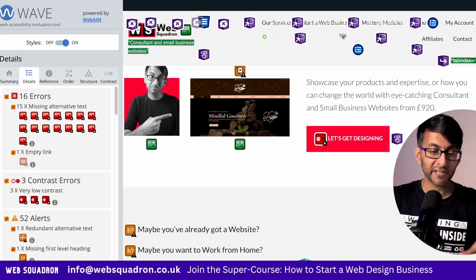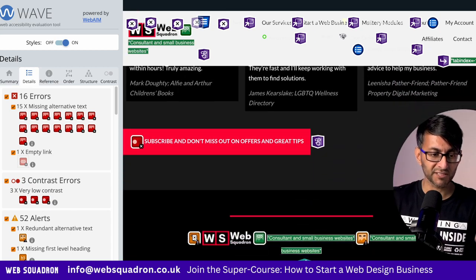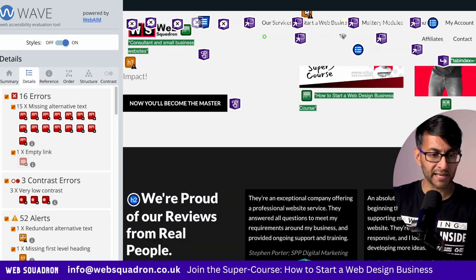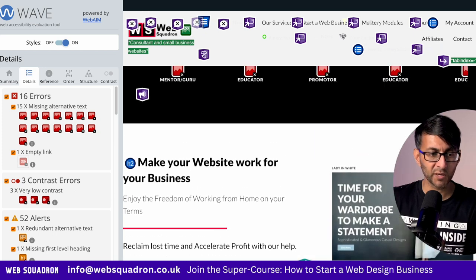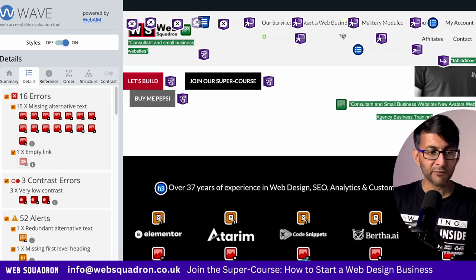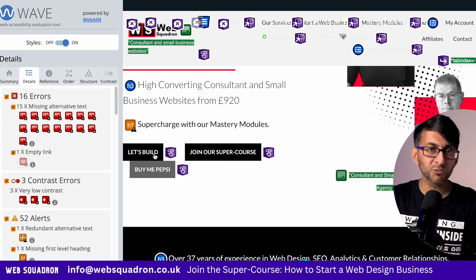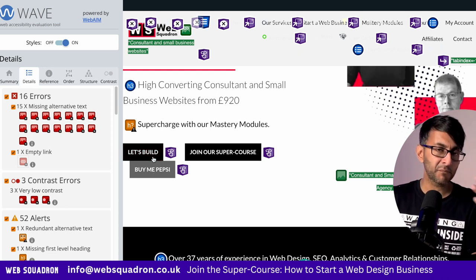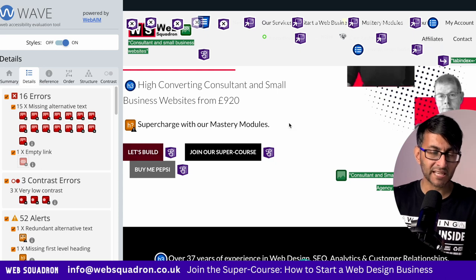If I go to all of my buttons, the ones with the FF050 color, these are the three buttons that are getting picked up as a contrast error. So there's one there, one there, and another one. Now, if we go all the way to the top where I have "let's build," that also did have a contrast error. However, I modified the color so that it now wasn't breaching.